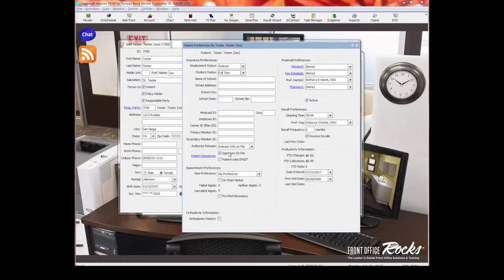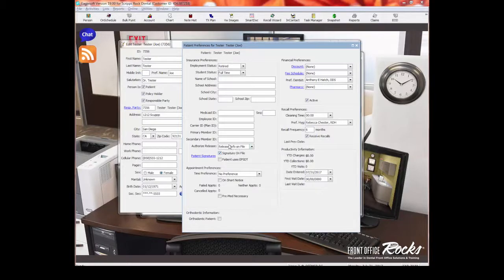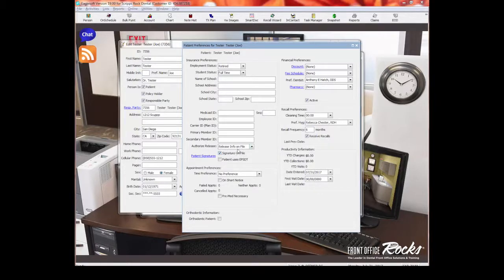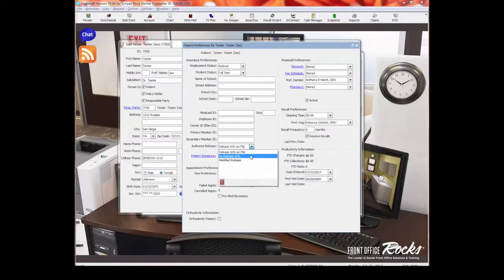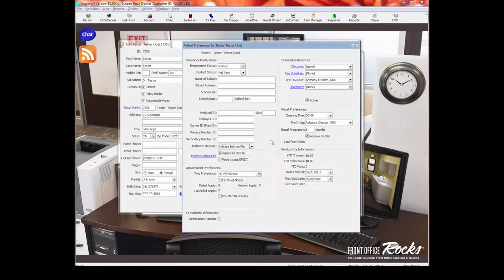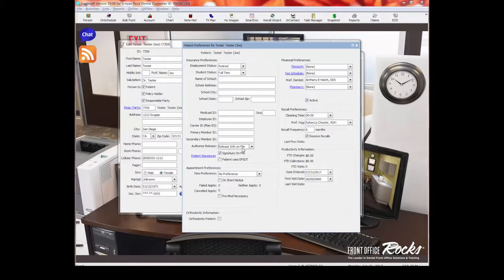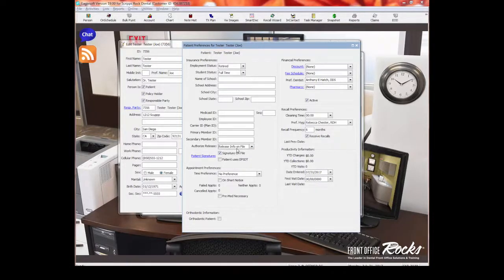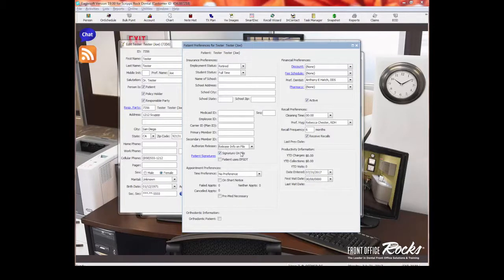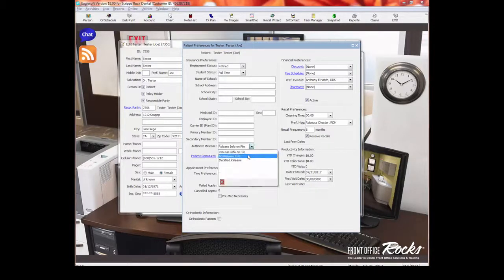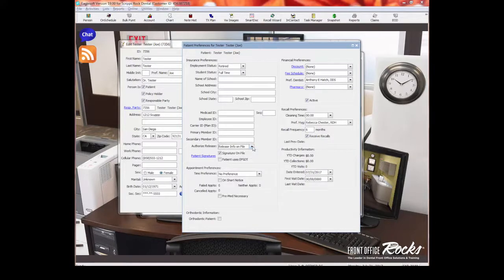What this is, we've never changed this, I guess, unless somebody were to say they don't want to release the information. But basically what this means is it gives us the okay to release the information that we have on the patient to the insurance company. So the insurance company can pay the claim. There is an option where you could put no release info or modified release. We've not, anybody who has insurance in our practice wants us to bill the insurance. And so we've never had a problem with that. But I'm assuming this will show up on the claim form and I'm not sure what would happen if you put no release or modified release. You're welcome to try it and let us know, or if you know, put it in the comments.